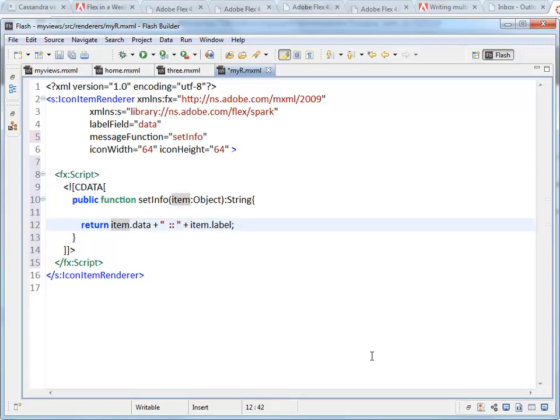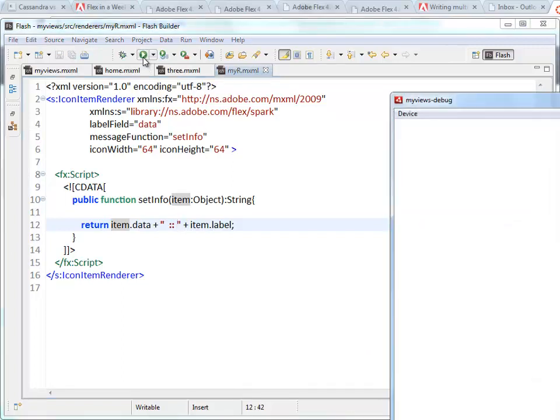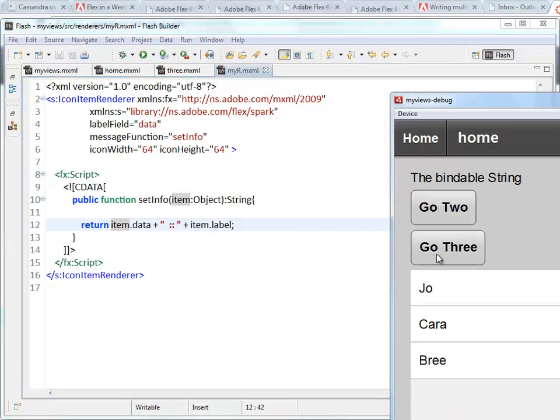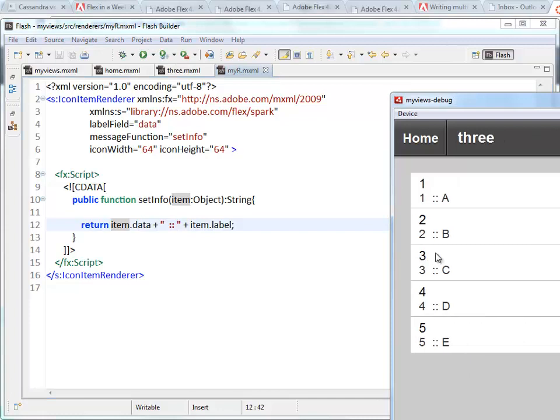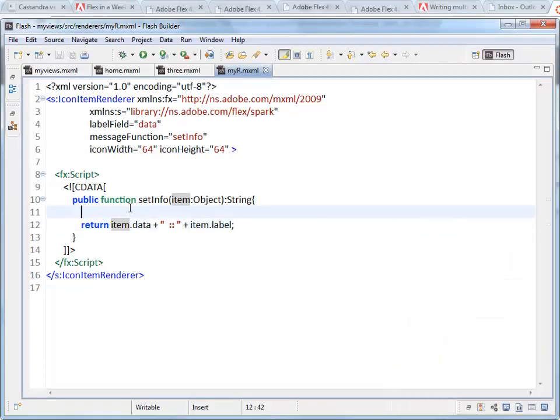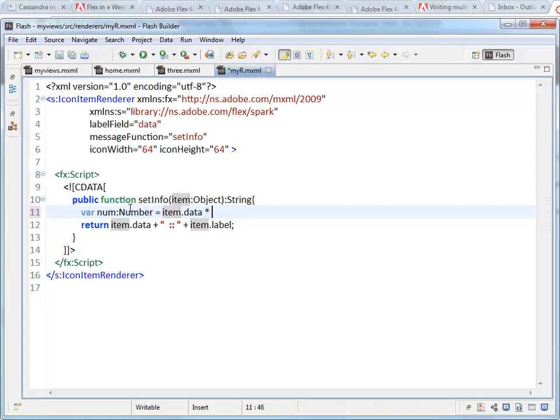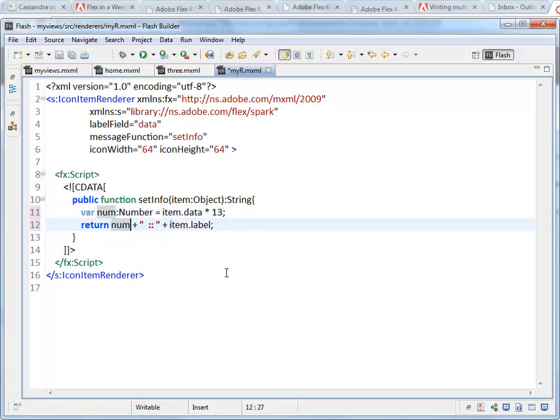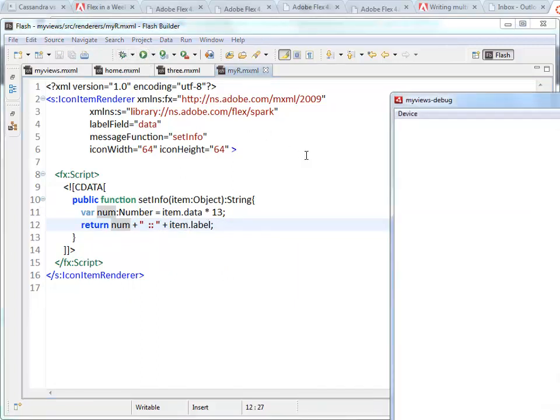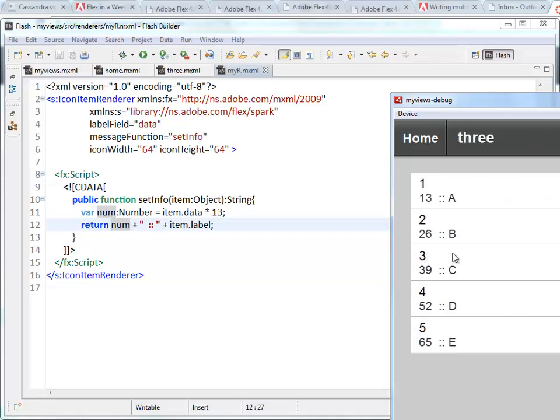And what I want to do is I want to say it's going to be item, that's my variable, dot data, plus space, plus item dot label. And if you want to put something in between them, let's put a couple of colons in there. Run this again. Now you'll find that my message field has two things inside of it. There's item dot data, item dot label. If you want to do some calculations on this instead, you can do that. Take a number and say item dot data times 13. And then instead of returning item dot data, I'm going to return my new calculated value, num, followed by item dot label. And there it is.